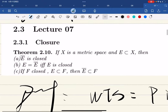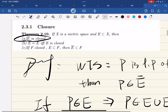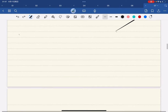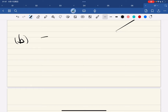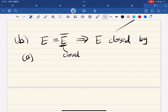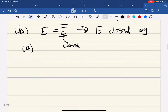Oh wait, we're only done with part a. Now we're going to do part b: if e equals ē, then we know e is closed — by part a, since ē is closed. If e is a closed set, then e is closed. Super simple.